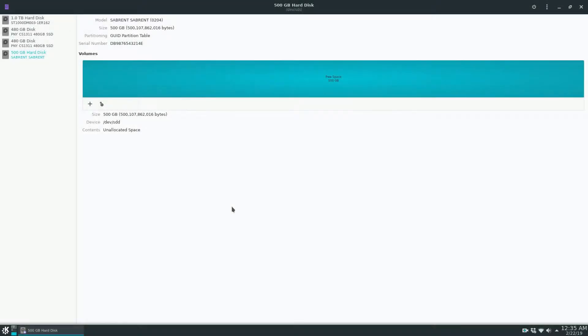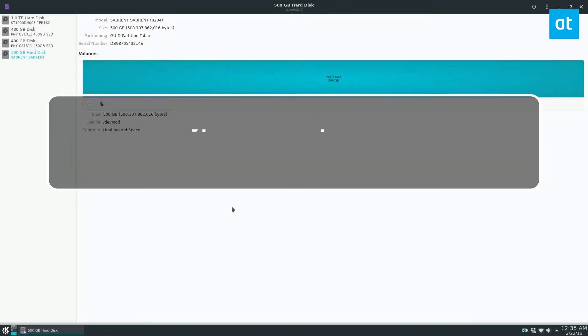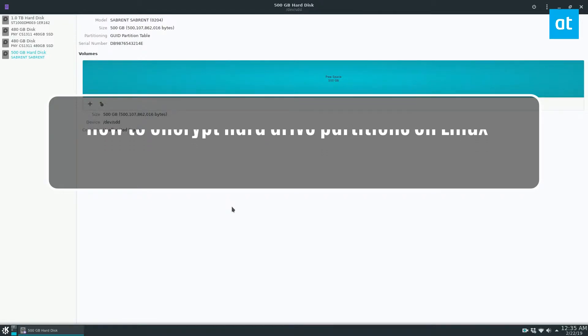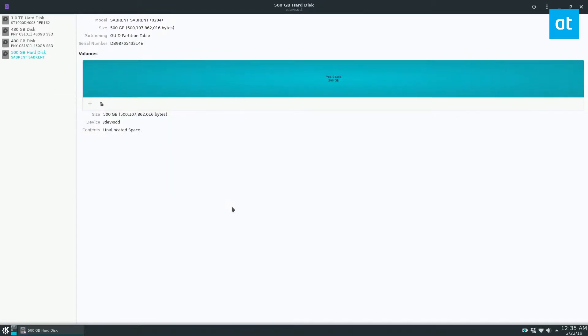Hey, how's it going guys? Derek here from Addictive Tips. In this video we will be talking about encrypting hard drives, specifically encrypting hard drive partitions.